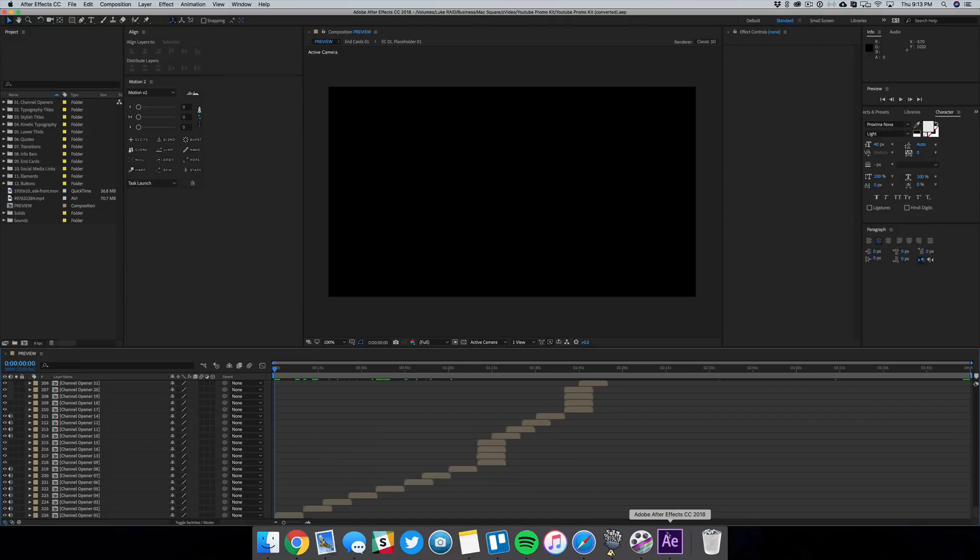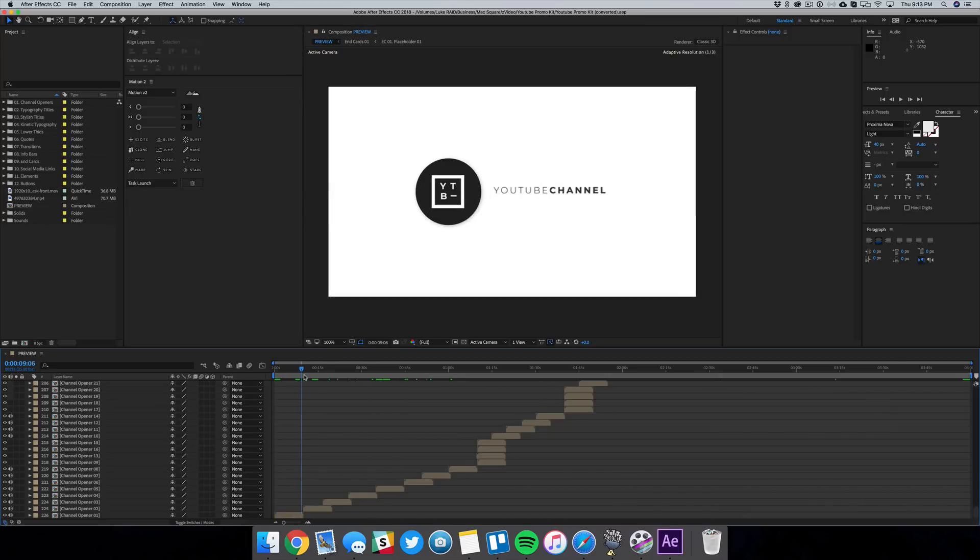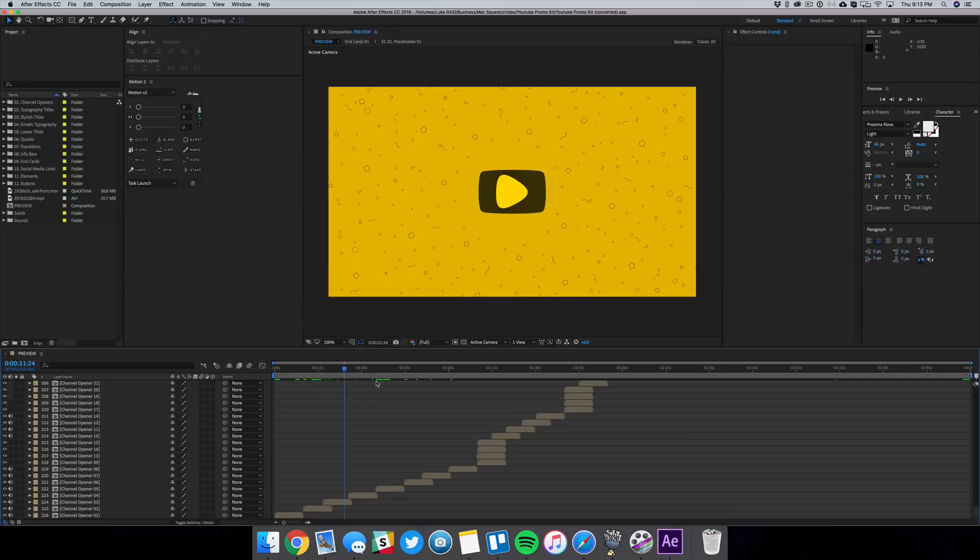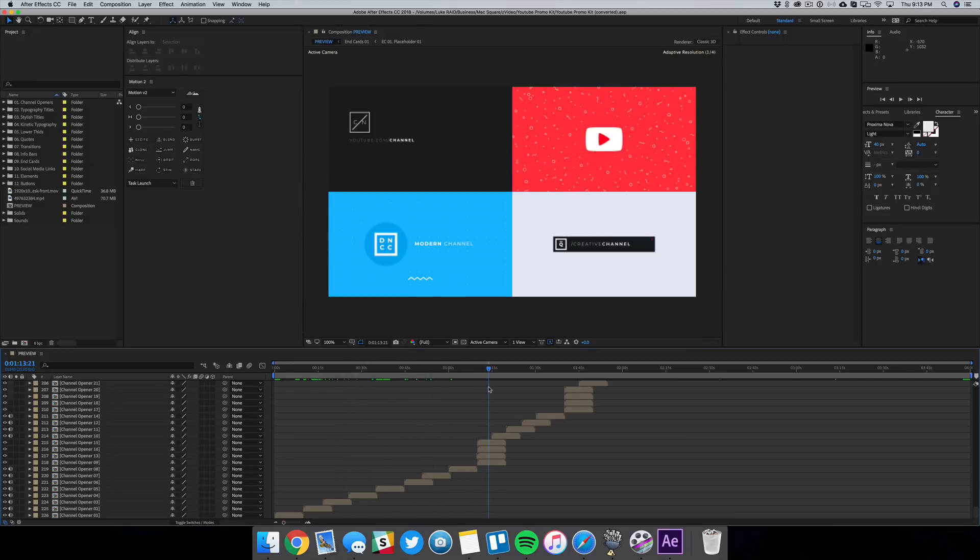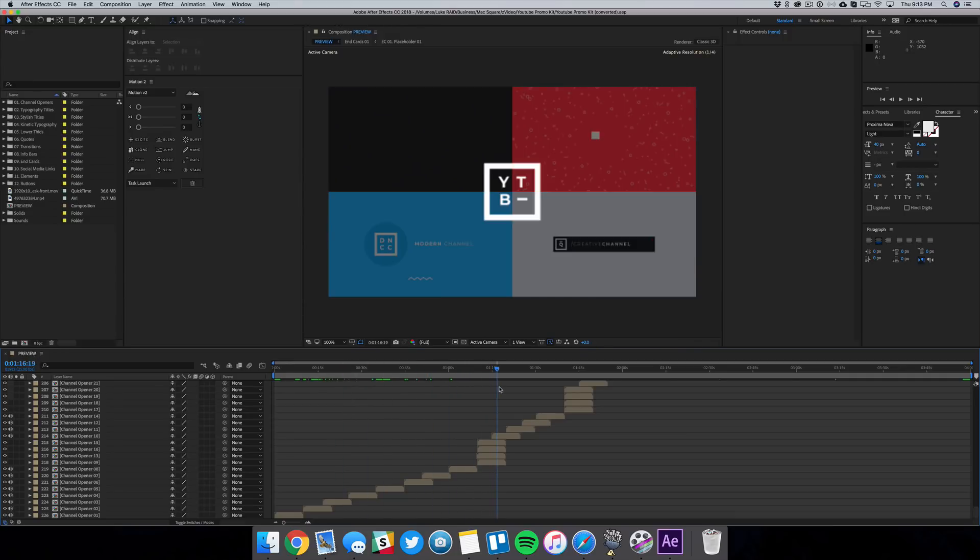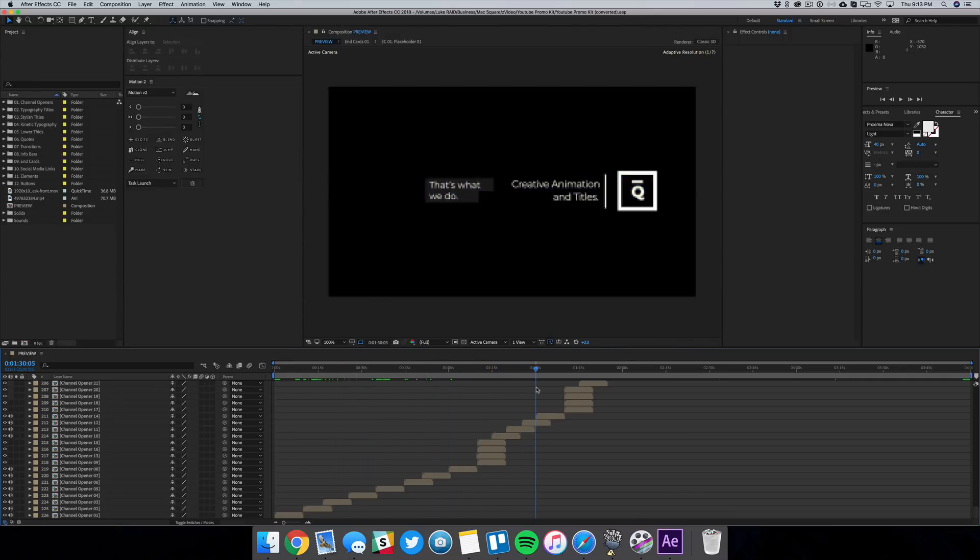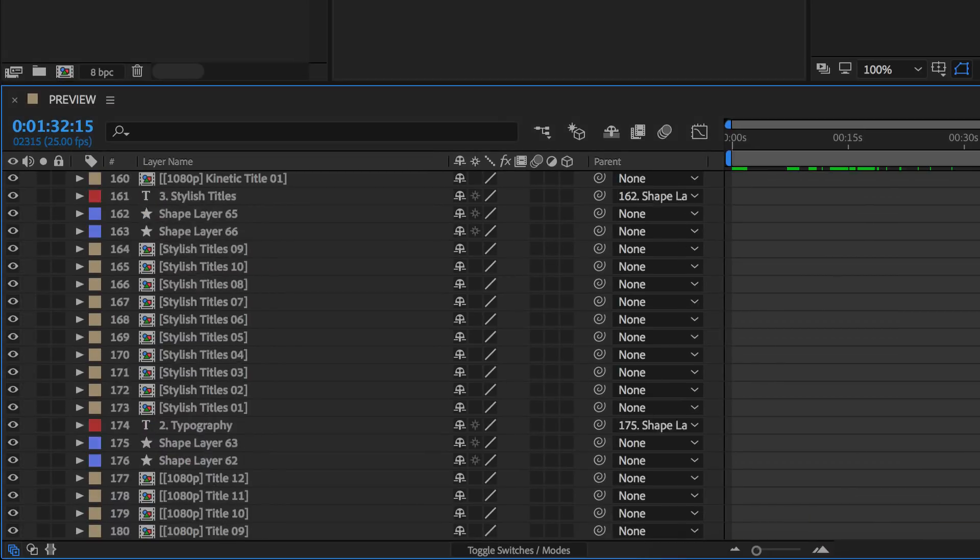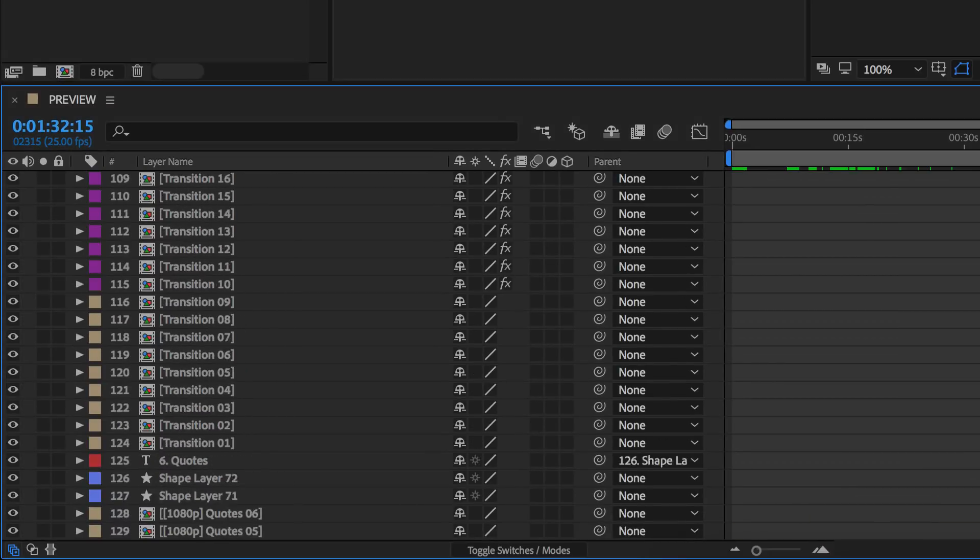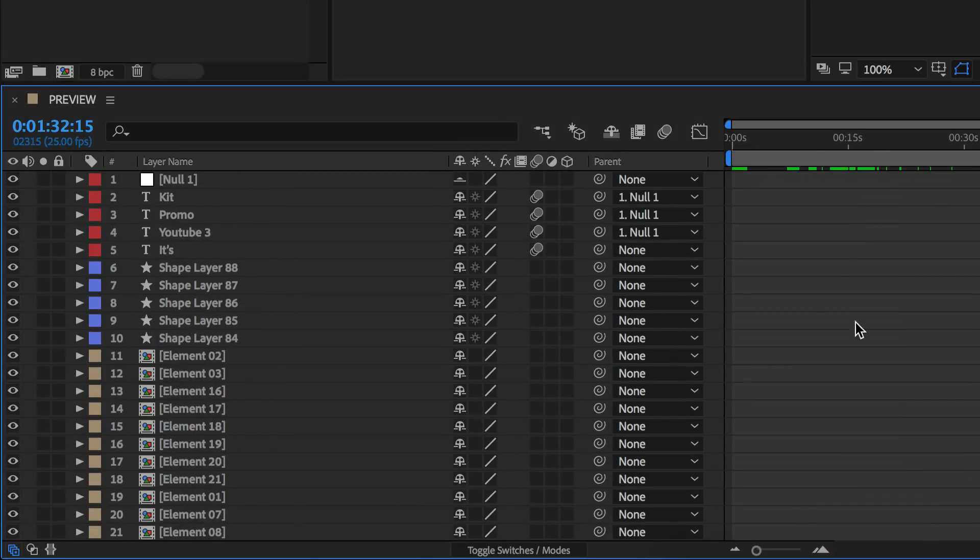So once you actually download a package, this is what it'll look like inside of After Effects. They usually have a preview composition which shows you all of the different animations, so they'll show you all of the openers first and they'll jump over to their transitions and then their end screens and their buttons and their titles and the list just goes on. And this comp alone guys, I'm not even kidding, it has 226 different layers of stuff that's going on, which is just insane.